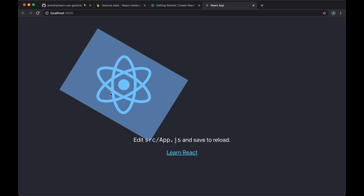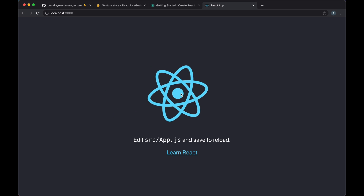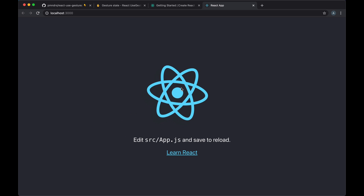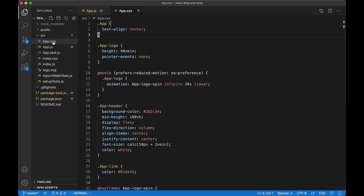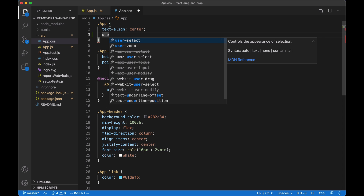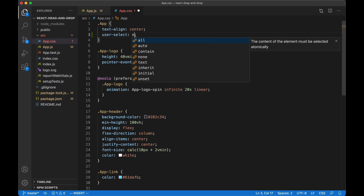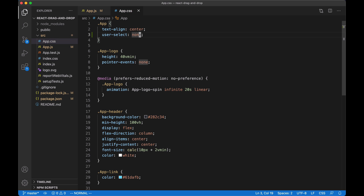Dragging now works. We get a highlight that we can disable using CSS. We'll open the CSS file and add user-select: none.